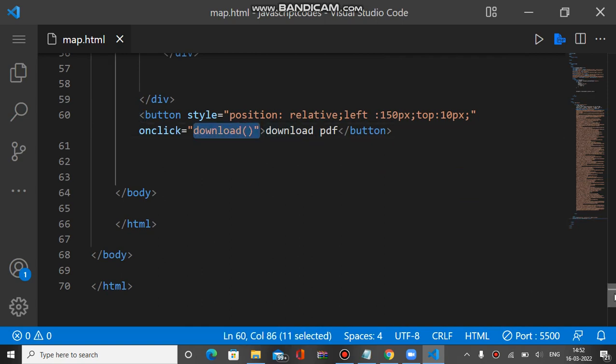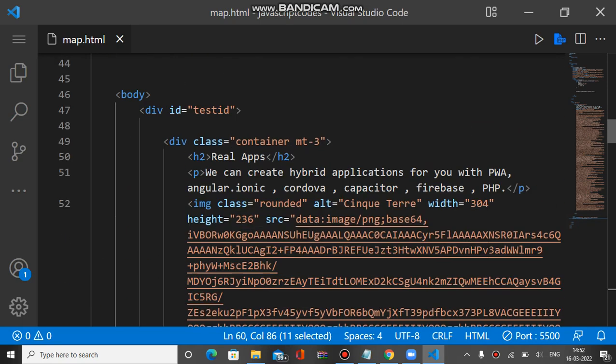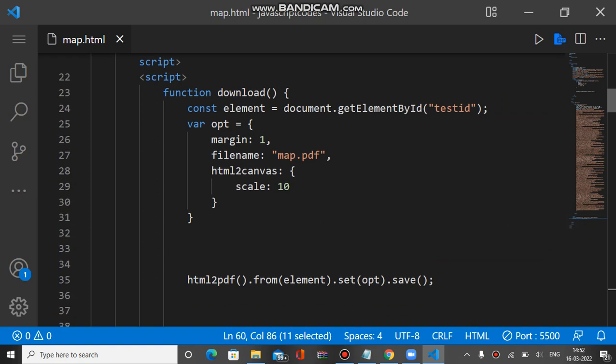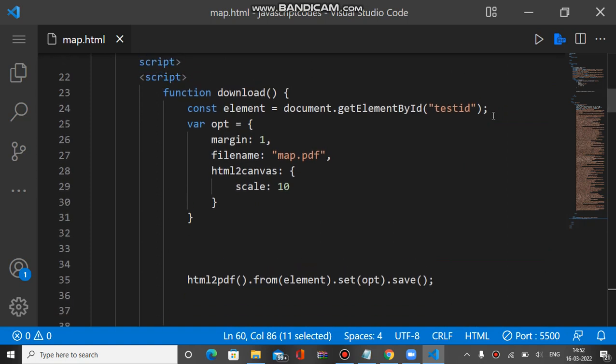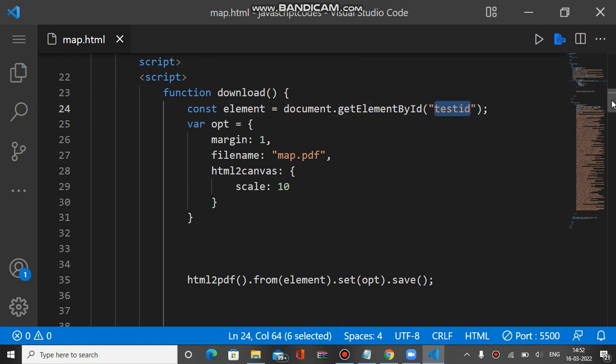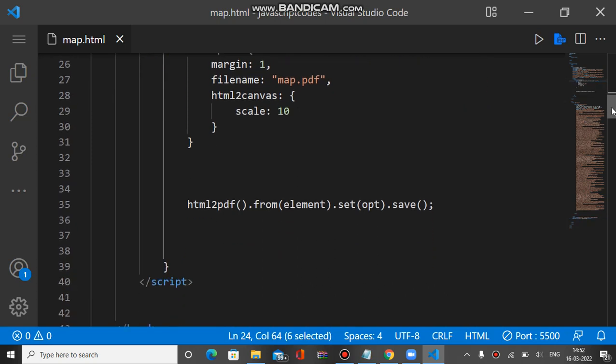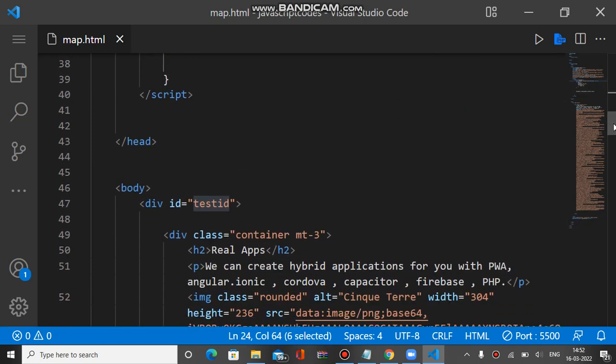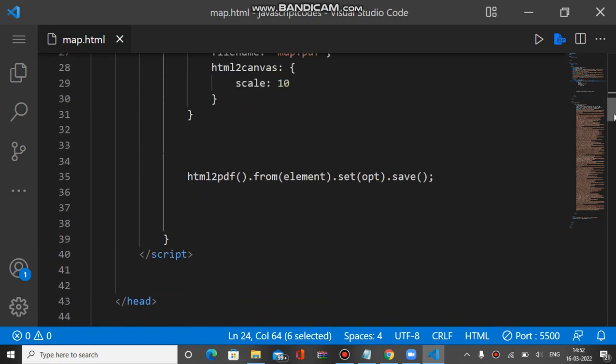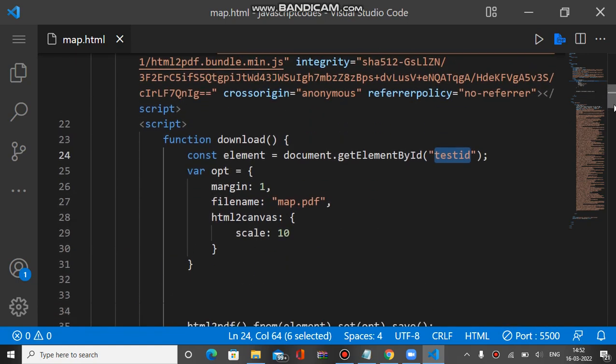So let's check the download function. This is the download function. We just get the element reference by the ID test ID which I already shown you, and we have the element of the test ID inside this variable.